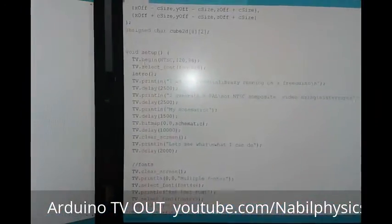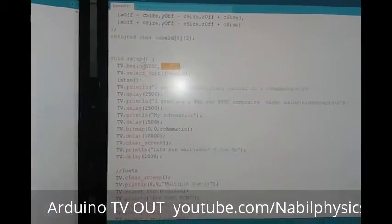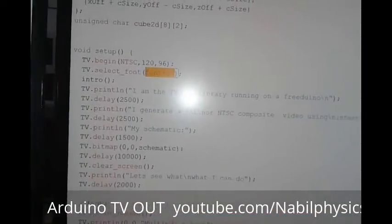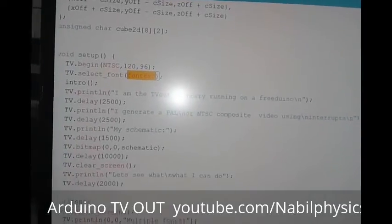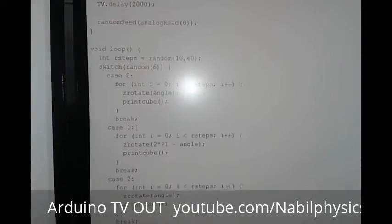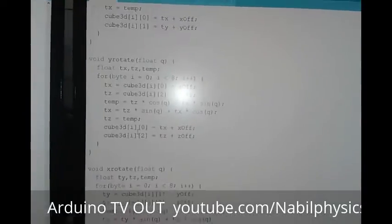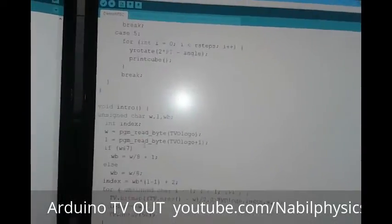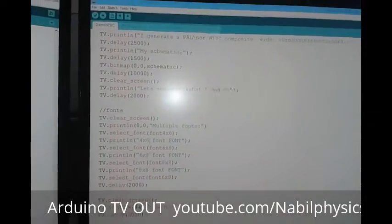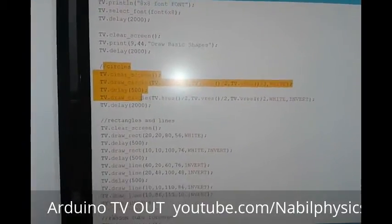Then in void setup, first TV.begin is called — here they create NTSC, then pixel mode. Then TV.select in this section. This is a function call that goes to a function where the TVout basic schematic is actually shown. Then different kinds of basic shapes like circles or schematic are drawn in this code. You can modify the code and write it in your own way.